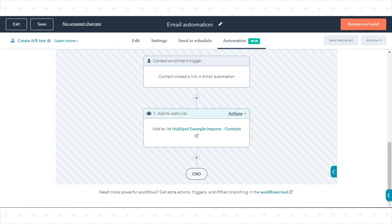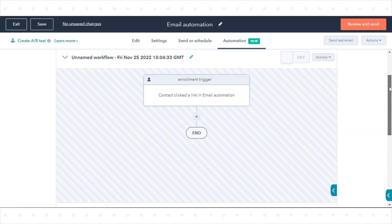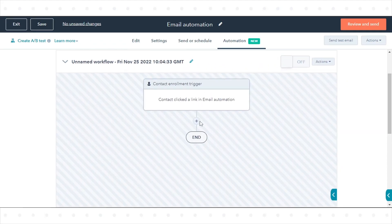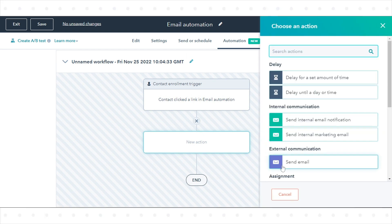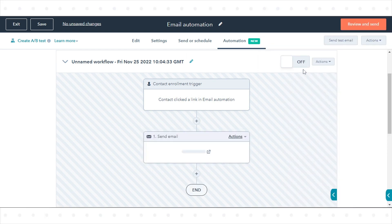To add other workflow actions, click the plus icon. Select your workflow actions. Next to the workflow's name, click to toggle the switch on.